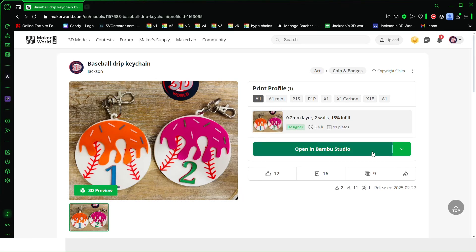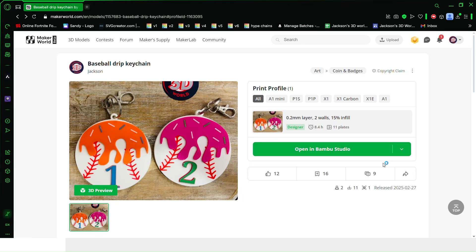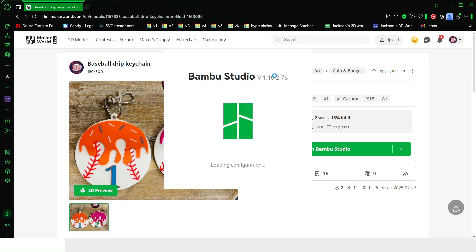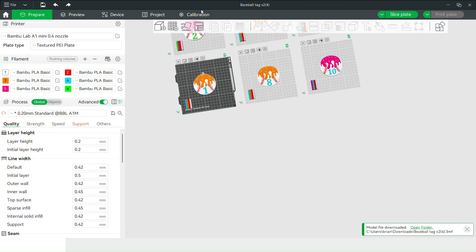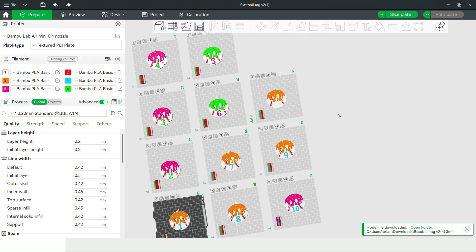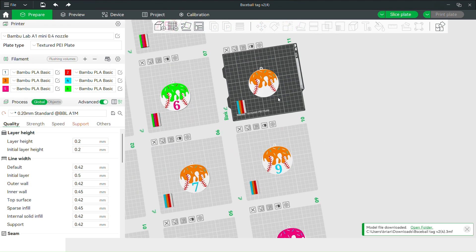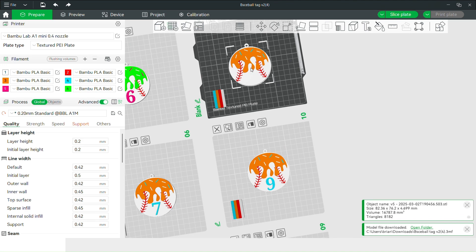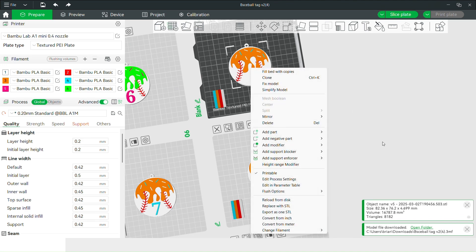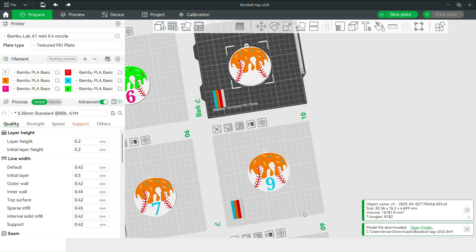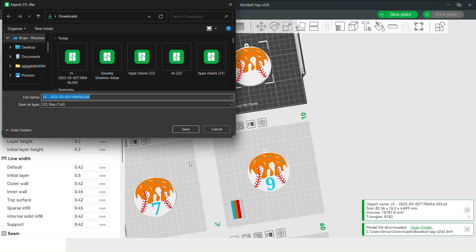Once you're in here, click open in midwestudio. Once it loads, select this blank one, right click it, and then click export as STL and save it.